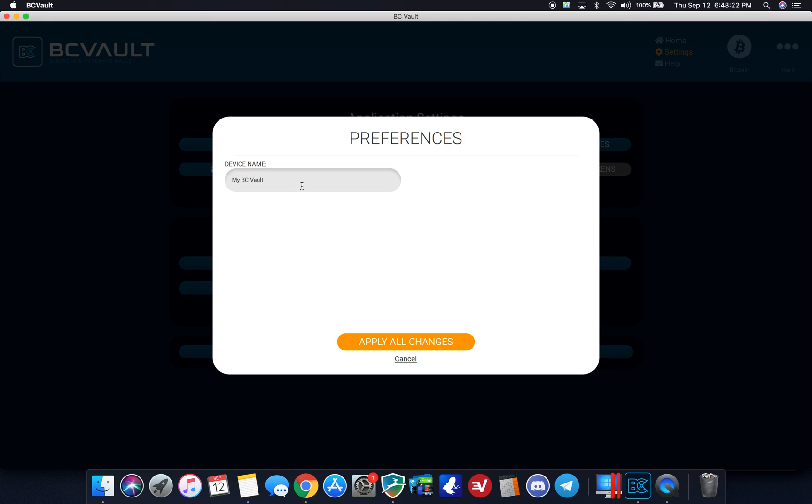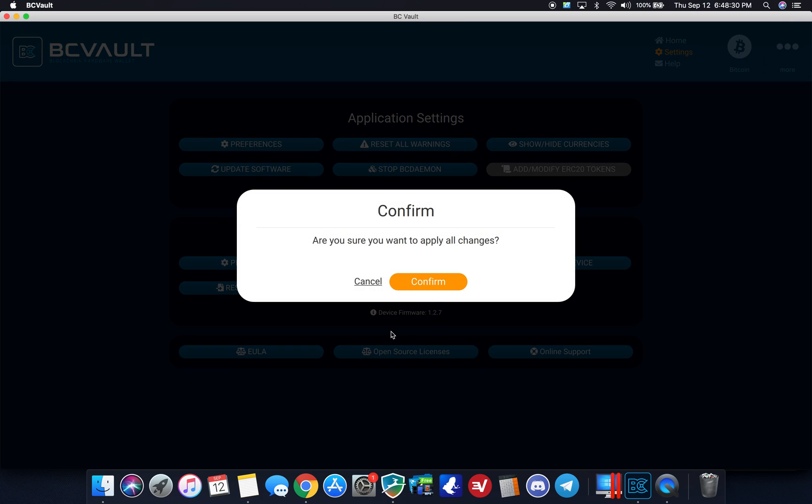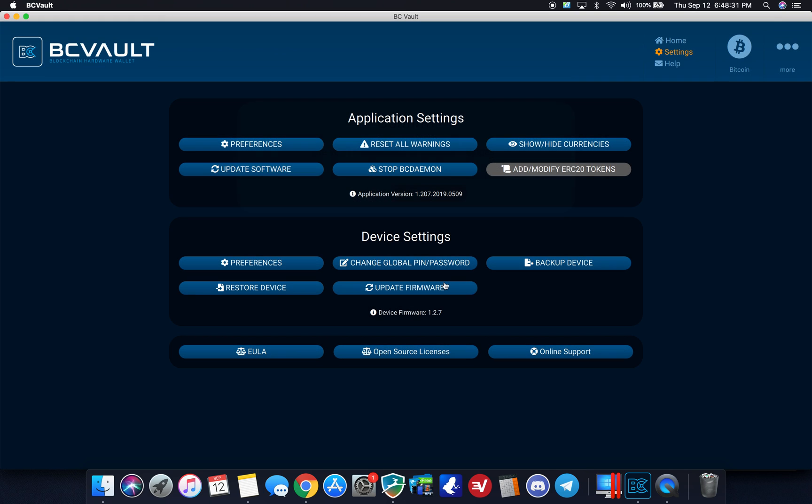Device settings. My device name is defaulting as my BC vault. I'm going to go crypto renegade here since that is my name here. Confirm the changes. You can change your global PIN and password here. You can back up the device here, restore it and update firmware. So pretty cool here. I'm going to go back to home.